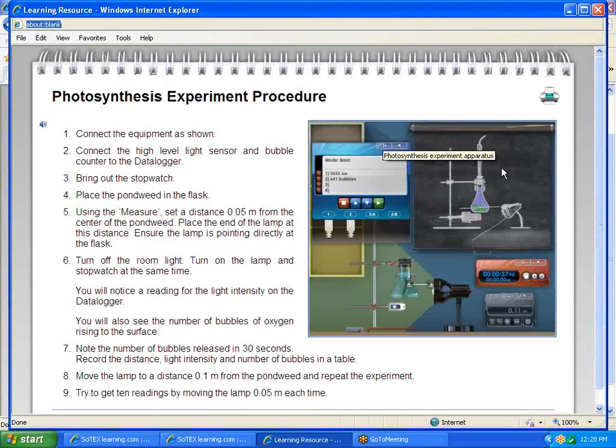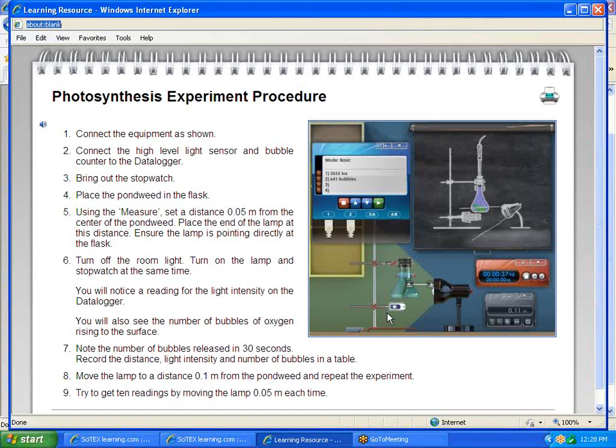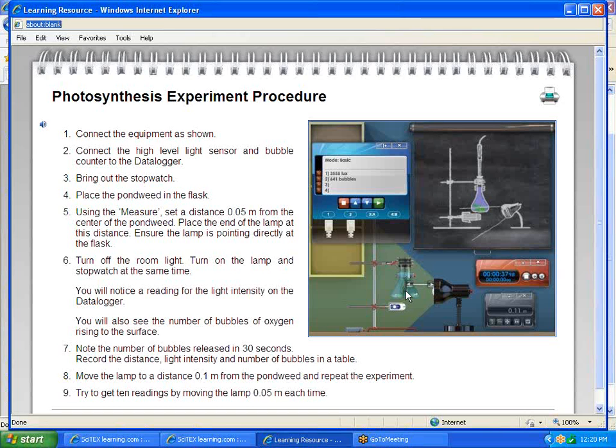First of all, we give them a picture of what their lab is going to look like once it's set up properly. It's basically a flask, and inside the flask there is a pondweed. We're going to shine light on that pondweed, and the pondweed will start carrying on photosynthesis.